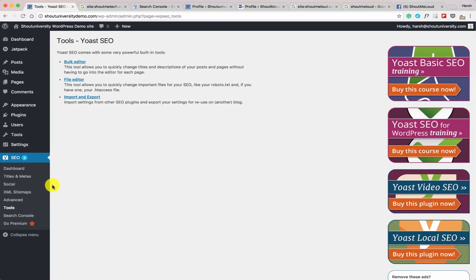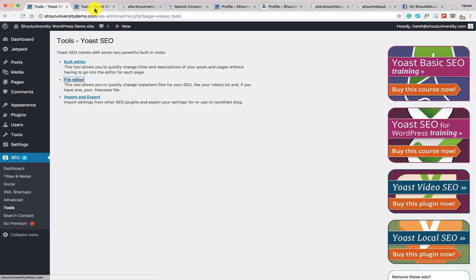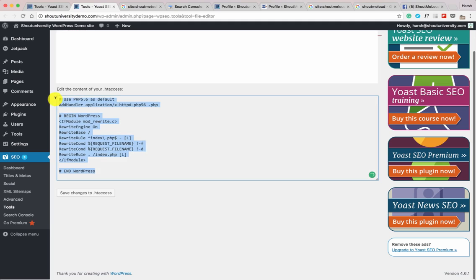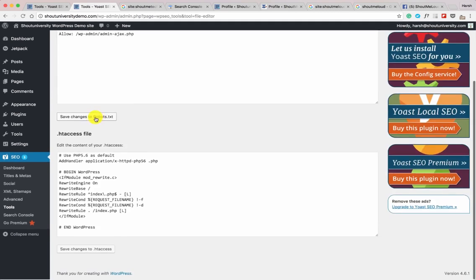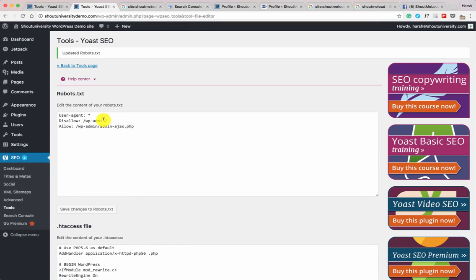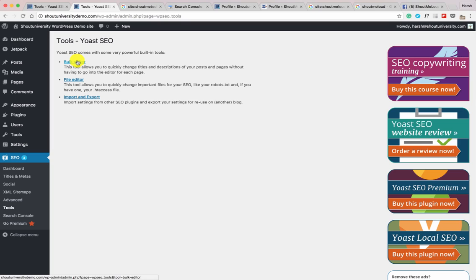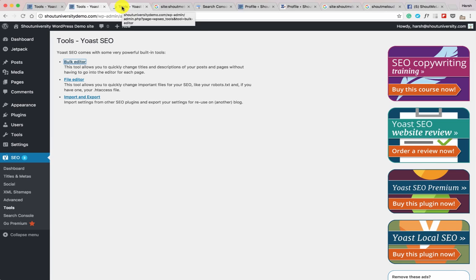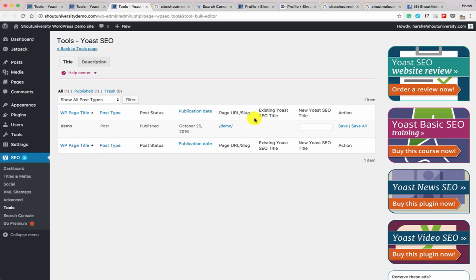Now let's go to Tools. Yoast SEO lets you edit important files like .htaccess and robots.txt. Click on File Editor and create a robots.txt file — the default is fine. As your blog grows and you move into advanced SEO, you may need to modify robots.txt further. Back in Tools, you also have Bulk Editor, which is very useful when you've published many blog posts and want to quickly edit SEO titles and descriptions. You can also edit descriptions in bulk.